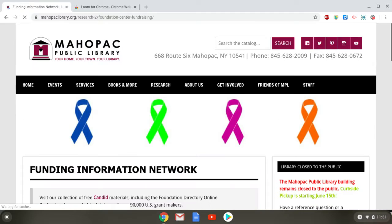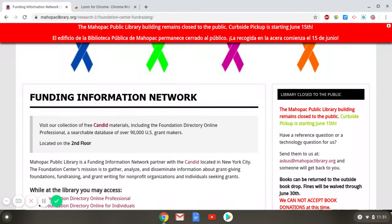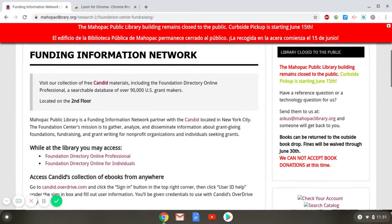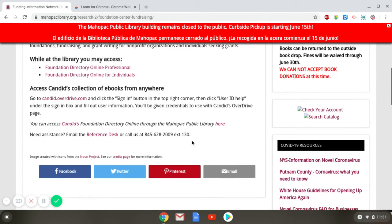This will bring you to the Funding Information Network page. It has information about Candid, the databases that we have in the library, as well as the home access to FDO Essential, which you can get here via this link.